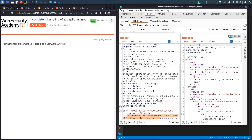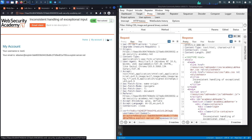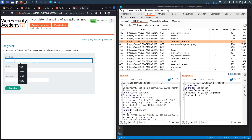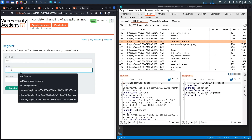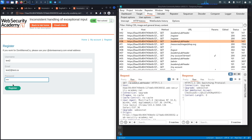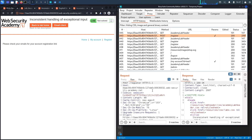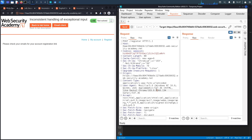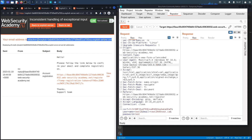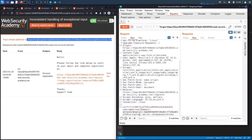One thing to try is whether the application validates user input length. I'll send it exceptionally large input to see if it accepts it. I'll register as 'test2' with 'test2@test.ca' and password 'test', capture that POST request, and send it to Repeater. Then I'll take the email address, URL-encode the at-sign as %40, and send it to Intruder.